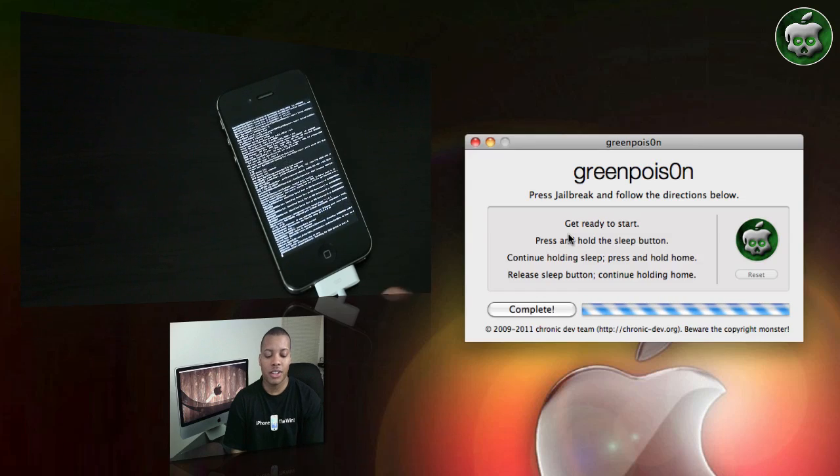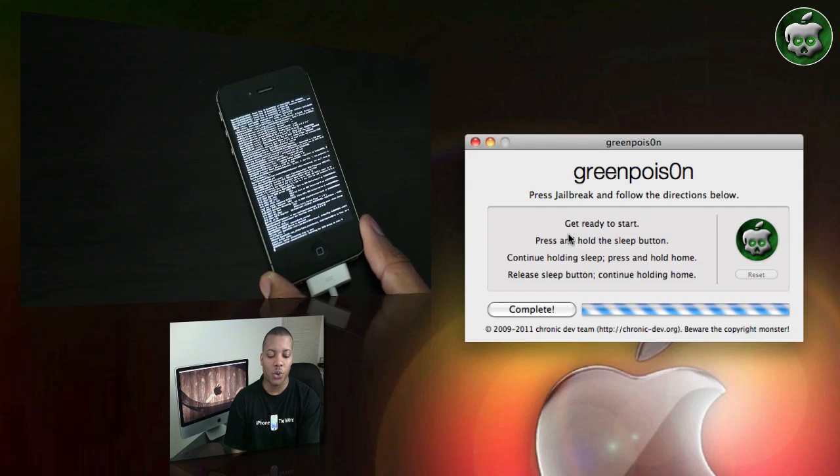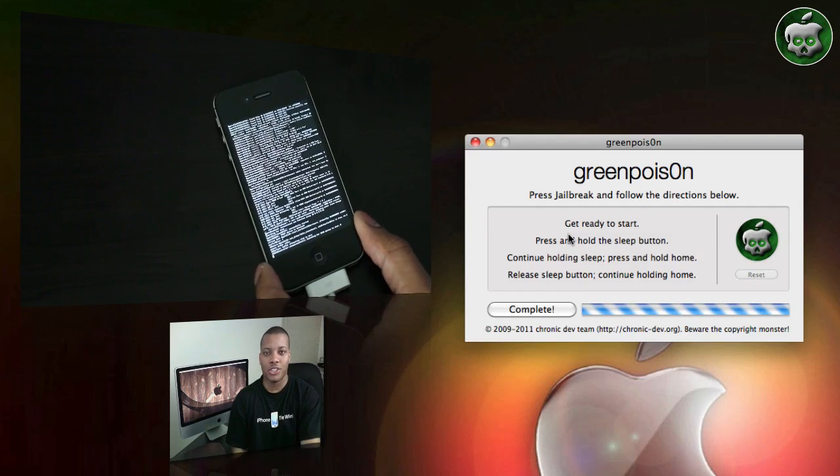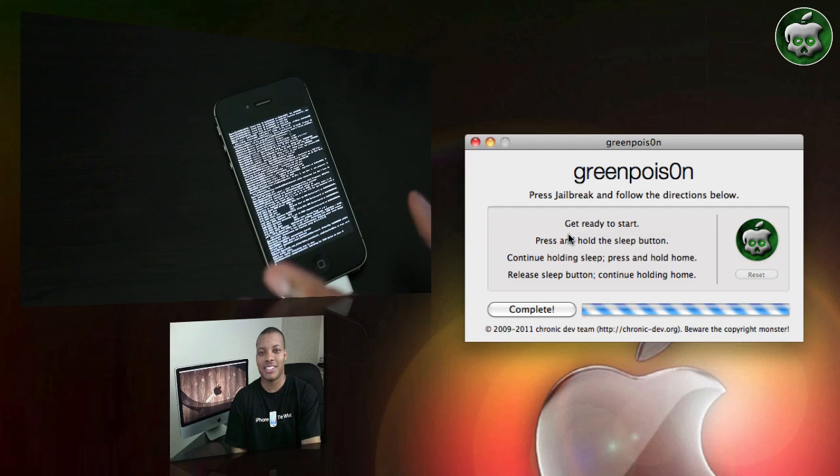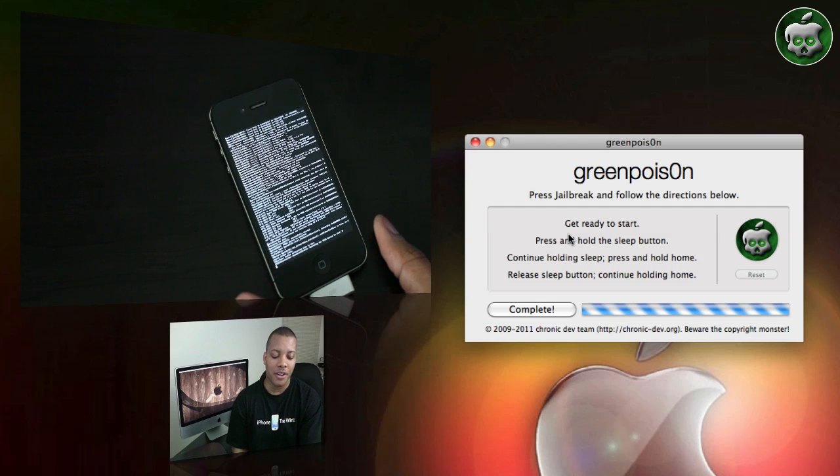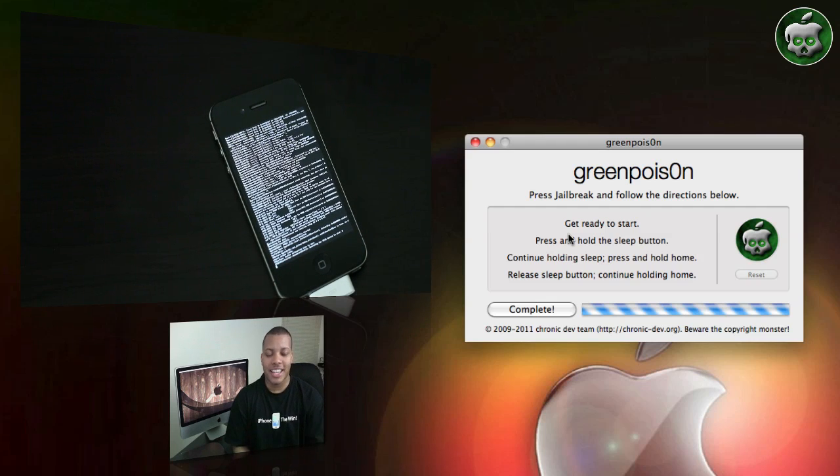Okay, and you see there a lot of lines of code are being written to the iPhone. Some good old jailbreaking goodness is happening here. The magic is happening here. So I'm going to cut to when this actually finished.